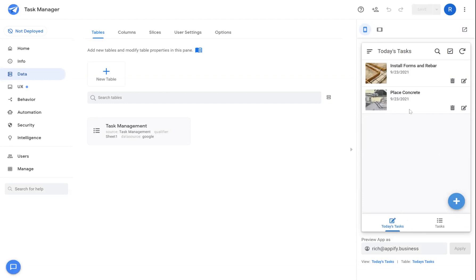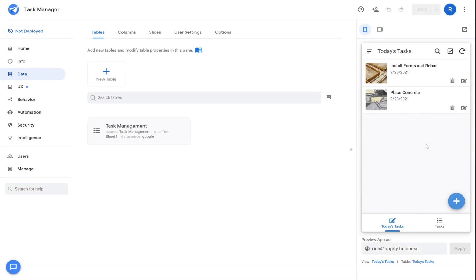So that's just one simple example of how you create dynamic tasks. So tomorrow when I look at this, it'll look completely different. And that's because we're using that today function inside of the slice to dynamically create these views anytime someone views the application itself.